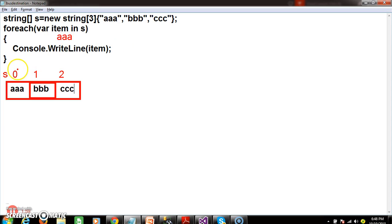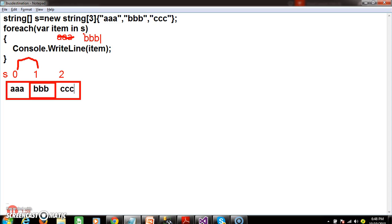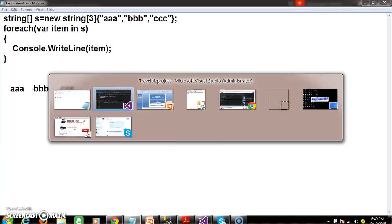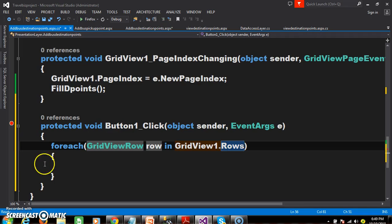Next, the pointer will move to the next position. Again, the second value will come to item. As we know, the variable can store only one value. Now item consists of 'B', so it will print the second value. Similarly for the third value. I have applied this for-each loop concept within the GridView.